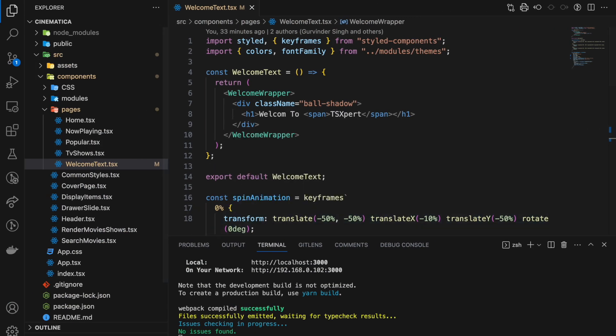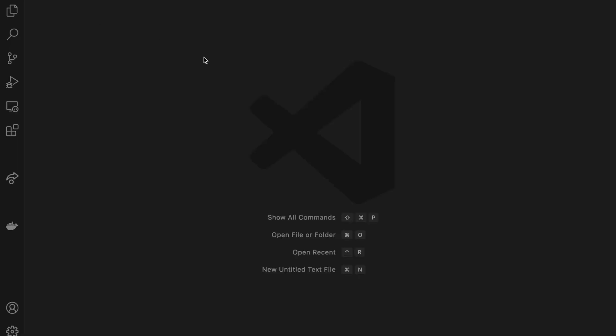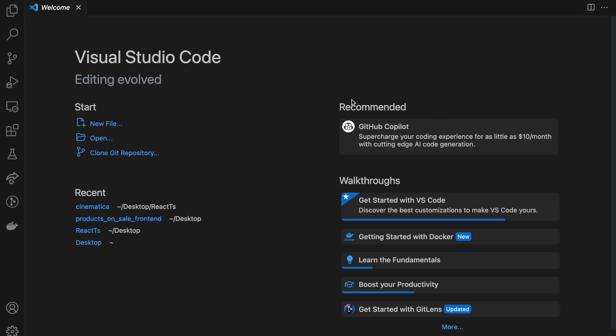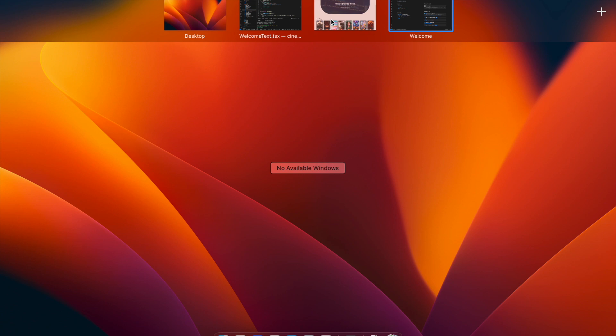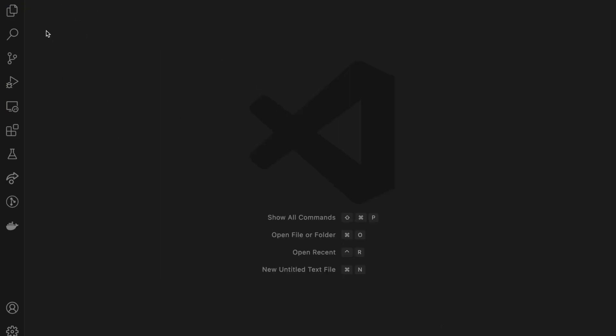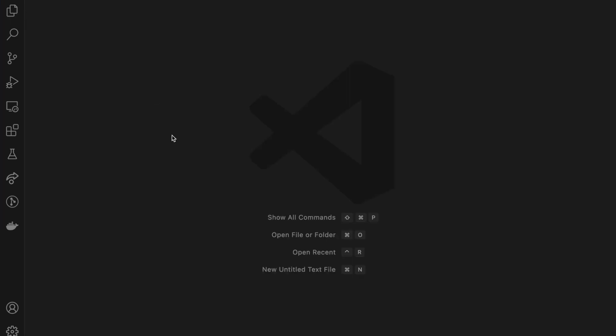Let's open another window of VS Code and we will switch them around so we can go back and forth. Now this is an empty VS Code window.